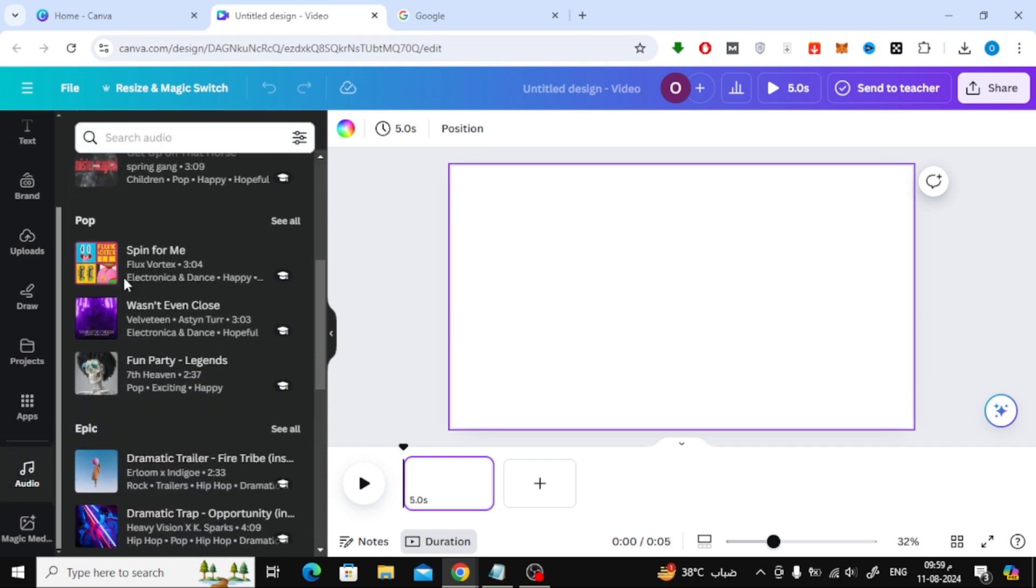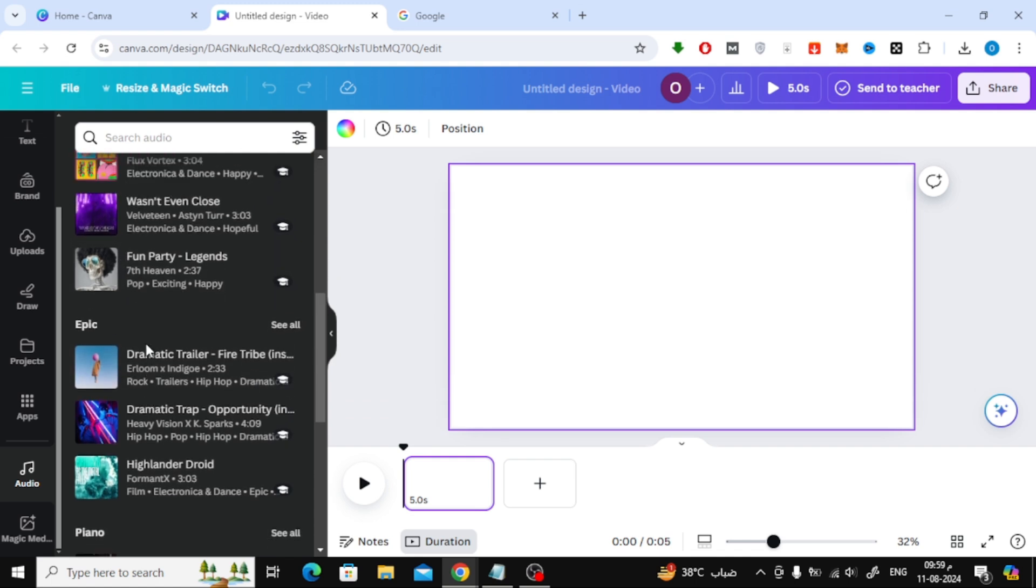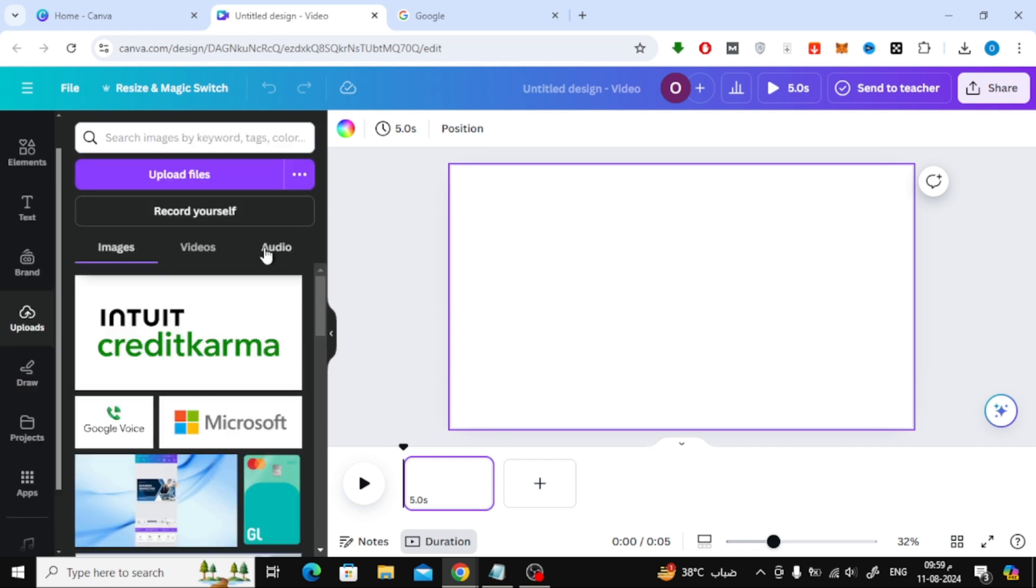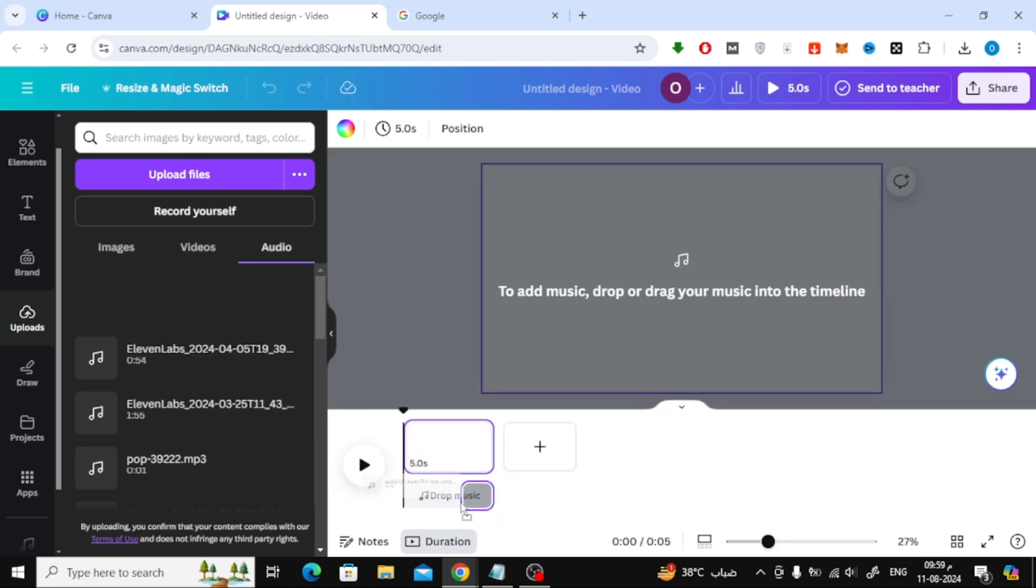Be careful when using these sounds on the internet, you may get copyright problems. Here I will download my own audio that I previously uploaded to Canva. Now drag the audio file below here.